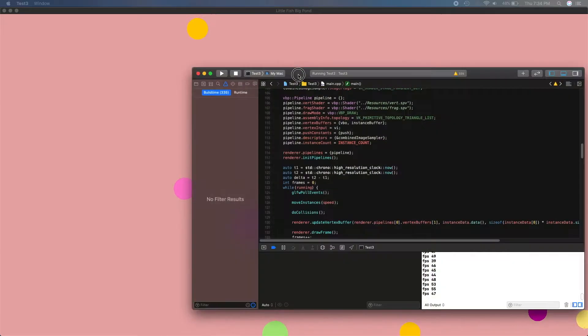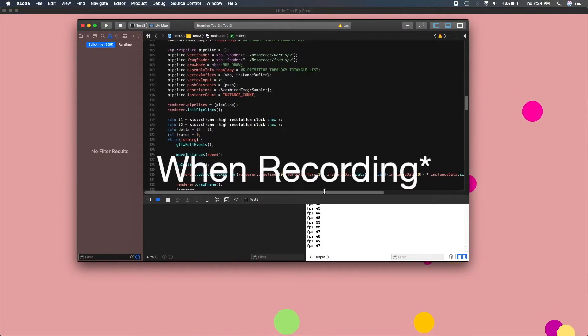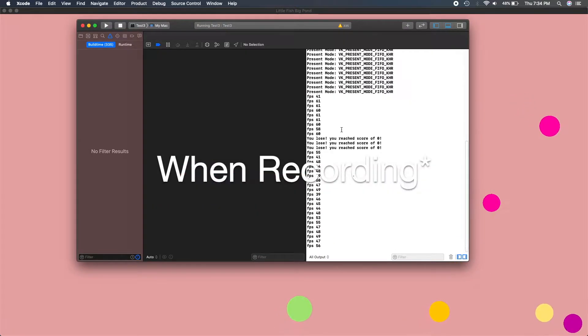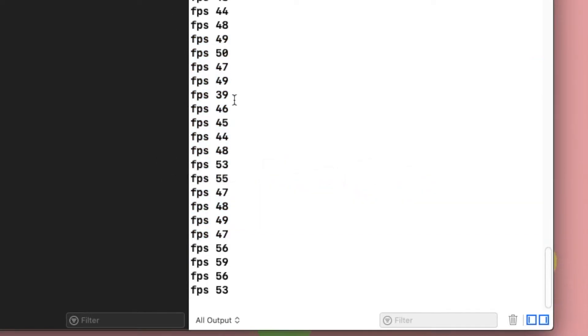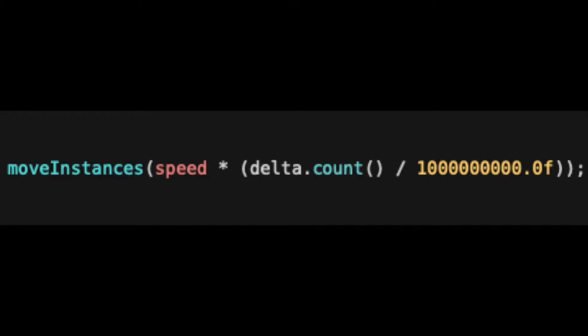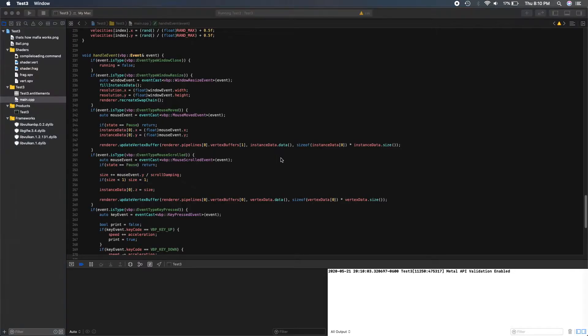I noticed my FPS was dropping. 40 to 50 FPS, that's unacceptable. What I did was make the speed of the instances proportional to the framerate. So here delta.count is the time it takes to do one frame in nanoseconds.